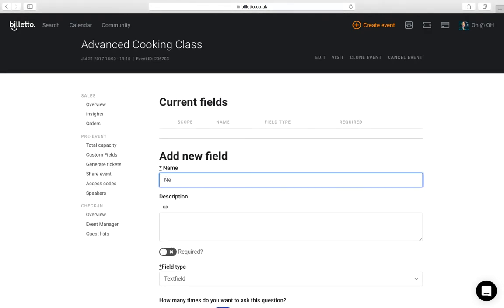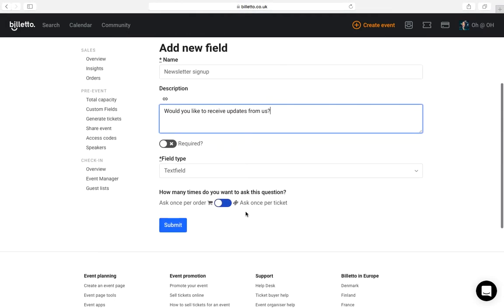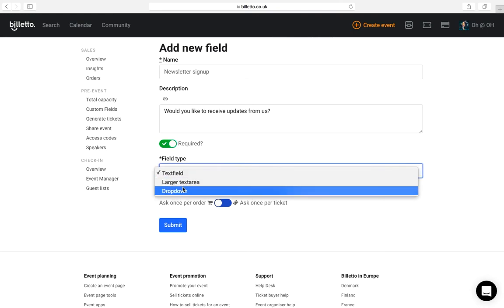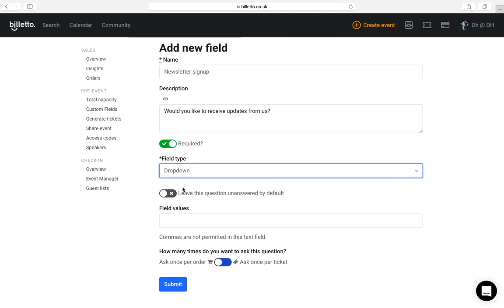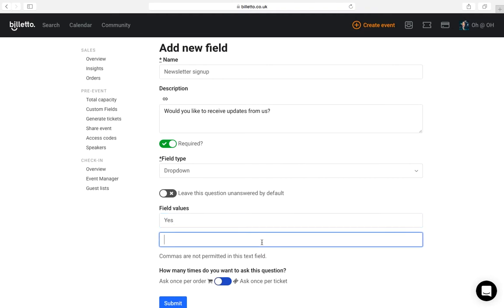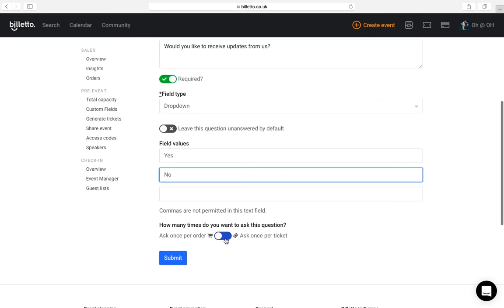So I'm going to create a field that asks my guests if they want to receive email updates about future events from me. I'll call this field newsletter signup. And in the description I will ask if my guests want to receive email updates from me. Now, this is a yes or no question. If you already know the answers to your question and just need numbers, you might want to use the dropdown option. I will create an answer that says yes and another one that says no. I'll make this required field so the guest has to answer this question before they make a purchase. And lastly, I can choose to ask this question once per order or once per ticket.